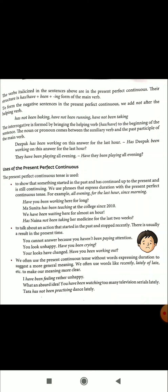The second use: to talk about an action that started in the past and stopped recently, but there is usually a result in the present time. Even though the action has stopped, some effect of that action remains in the present. For example: 'You cannot answer because you haven't been paying attention.' 'You look unhappy — have you been crying?' Now the person is not crying, but the effect is visible in the present time. So 'have been crying' is used.